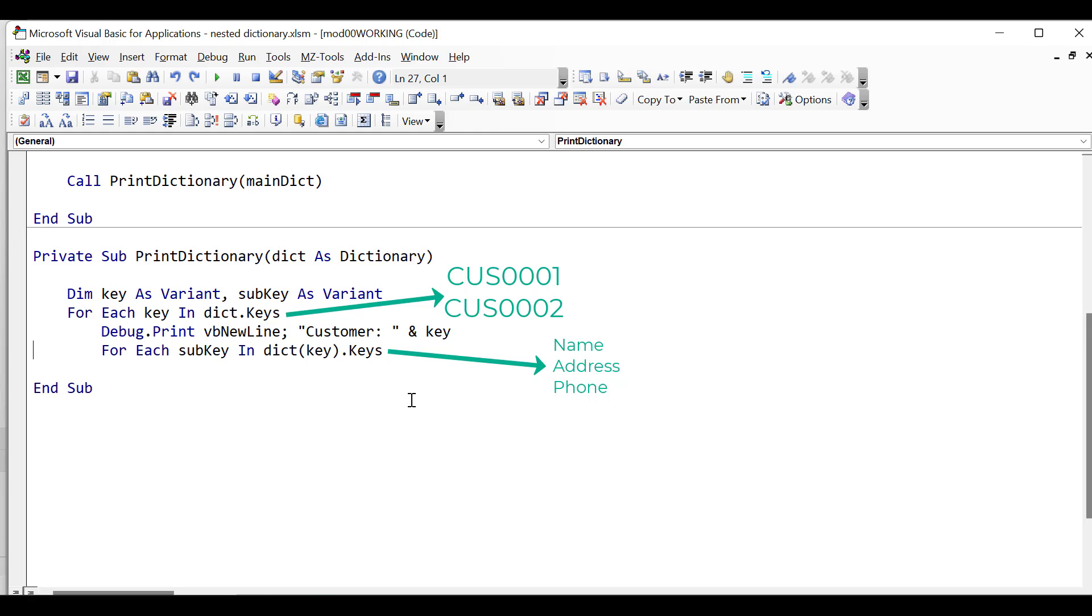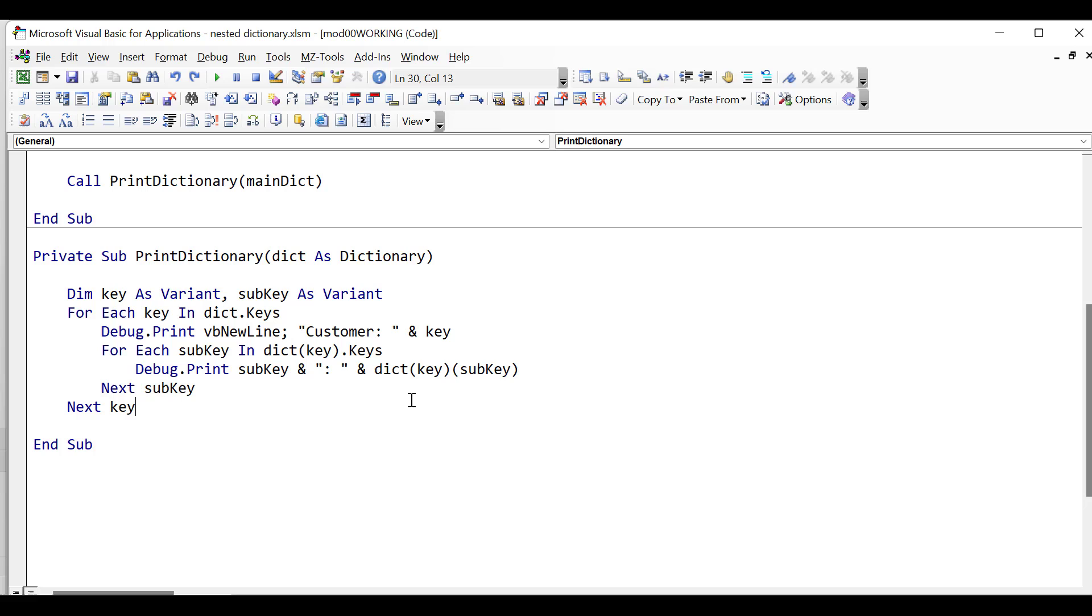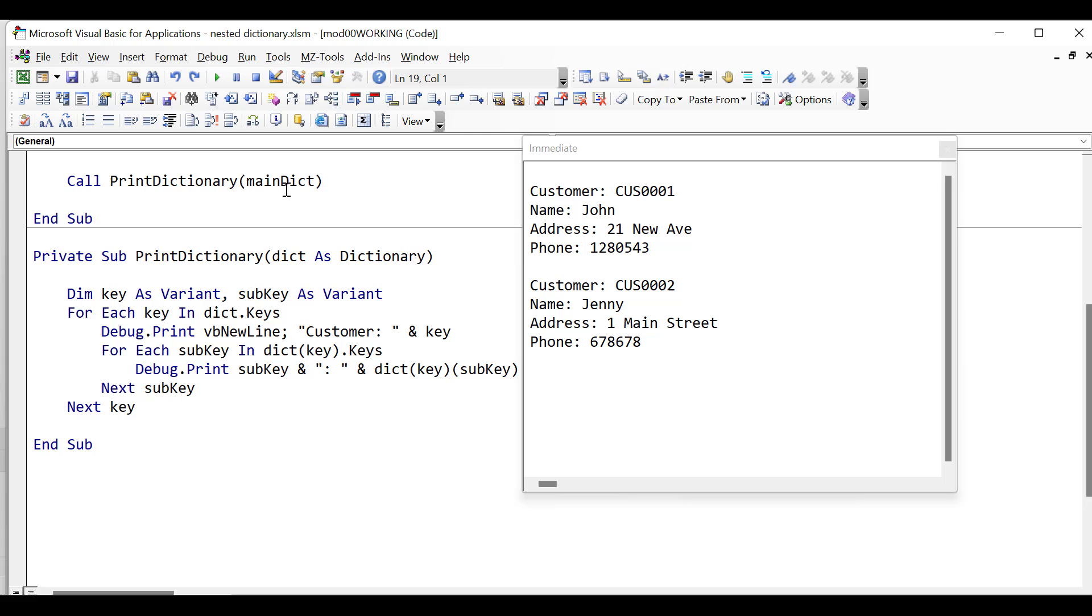And then how we print it out is we print it out using dictionary(key), which is the dictionary, and then we use subkey as the key of that dictionary. So similar to how we were retrieving data already. And then we just put in our two Next statements, Next subkey, Next key. And then we'll run the code and take a look at the results. You can see in the immediate window that we've got the results. And you can see that I printed out the customer ID and then all the details. So in other words, the keys and the values of each of the subdictionaries.